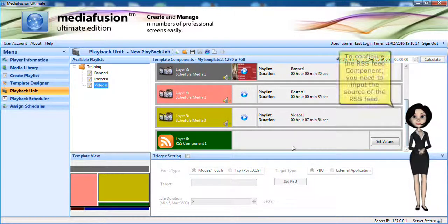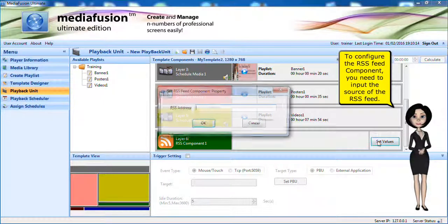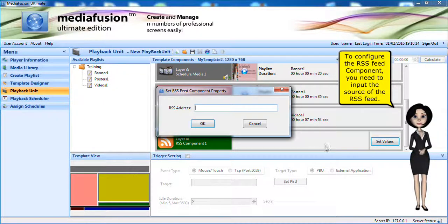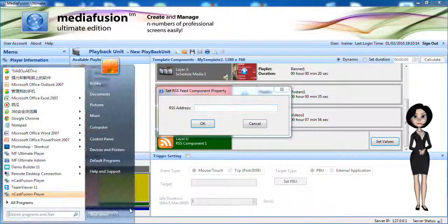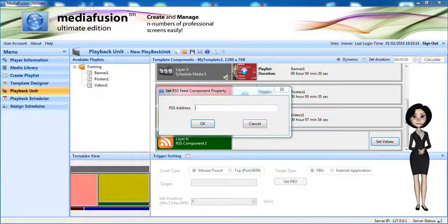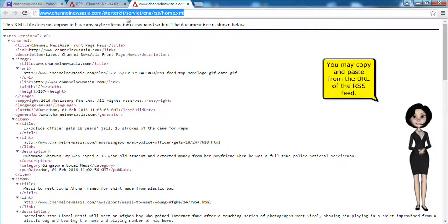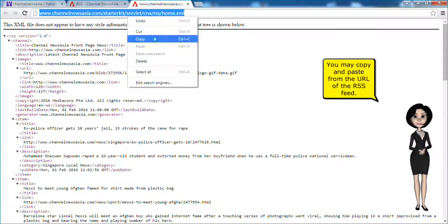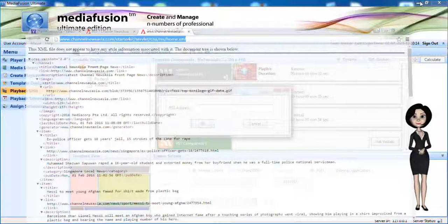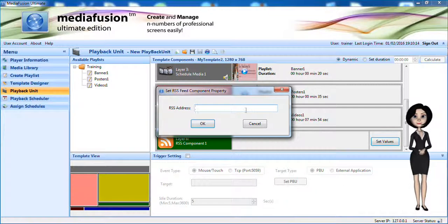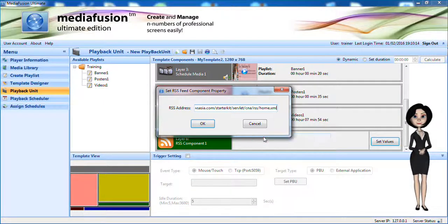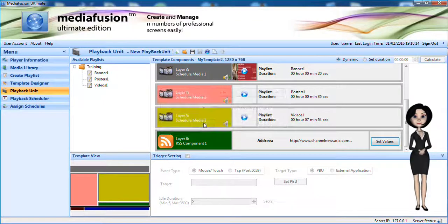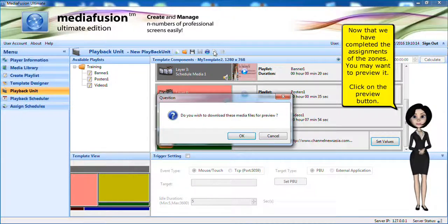To configure the RSS feed component, you need to input the source of the RSS feed. You may copy and paste from the URL of the RSS feed.